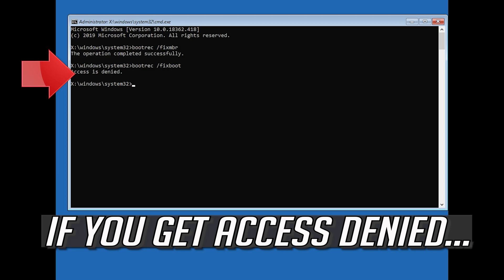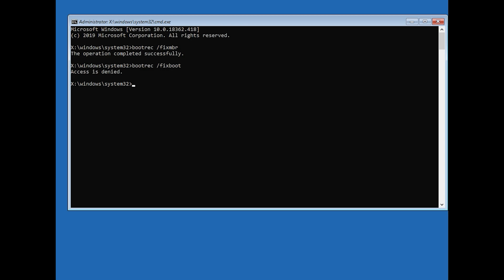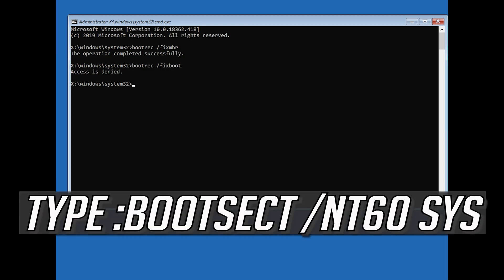If you get access denied, type the following command and then try again.